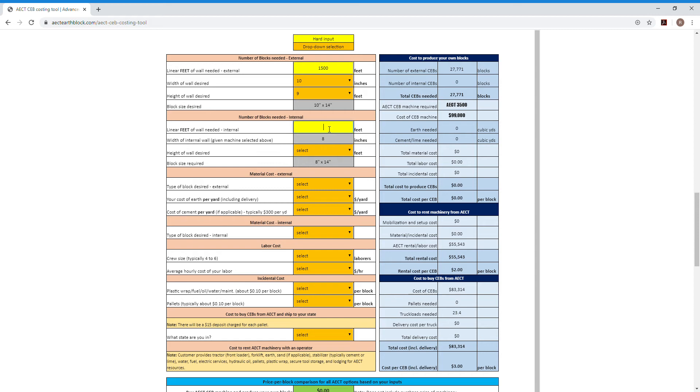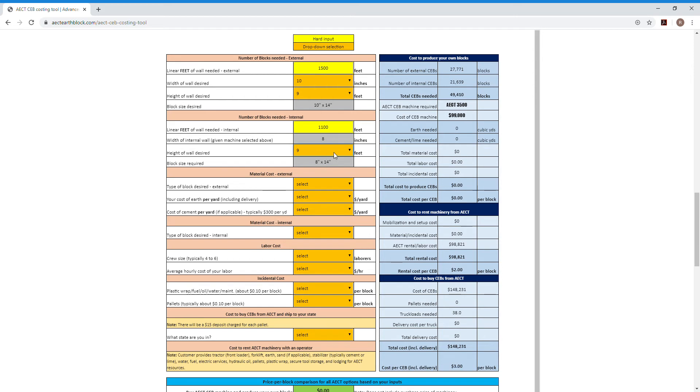So I'll say I looked at my projects and totaled it up to 1,100 feet. This is going to automatically recommend that you use an eight inch internal wall. I'm going to go ahead and use that same nine foot number, obviously, for that.